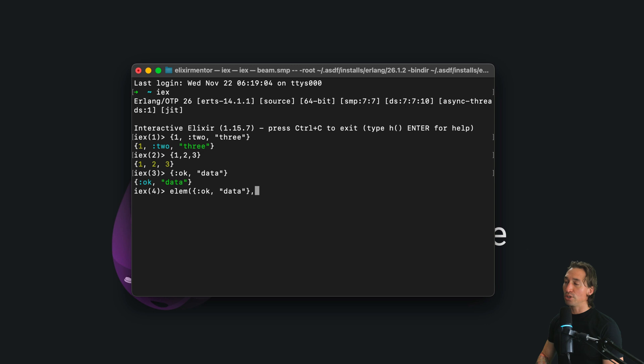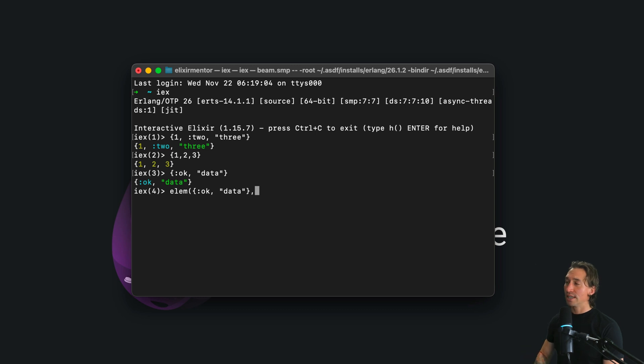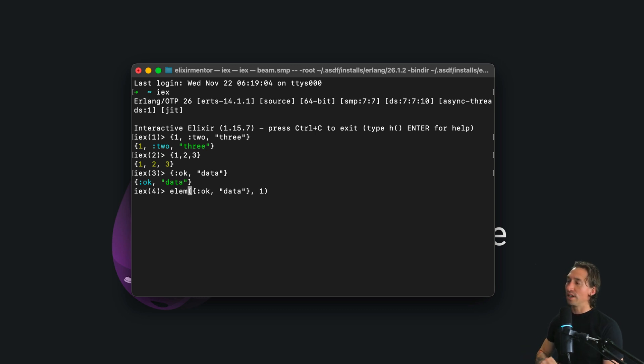So let's say we have an atom okay, and then we have data again, and then close off those curly braces, and then you want to pass in. So elm takes two arguments. The first one is our tuple, and the second one is the index we want. So if we want index one, we will get data back.